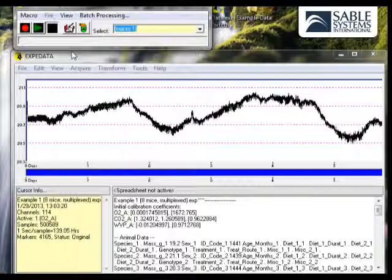So, a Macro Collection, as the term implies, usually consists of several different macros. Macros, by the way, are also known as analysis scripts. There's no practical limit to how many macros you can have in a Macro Collection.